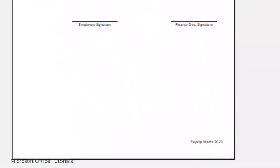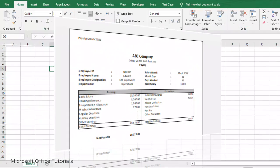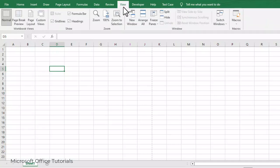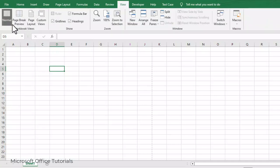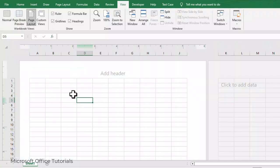To prepare the monthly payslip, we will go to the View tab. In the View tab we will change the layout. Currently it is Normal. We will click on Page Layout and you will see the layout has been changed.